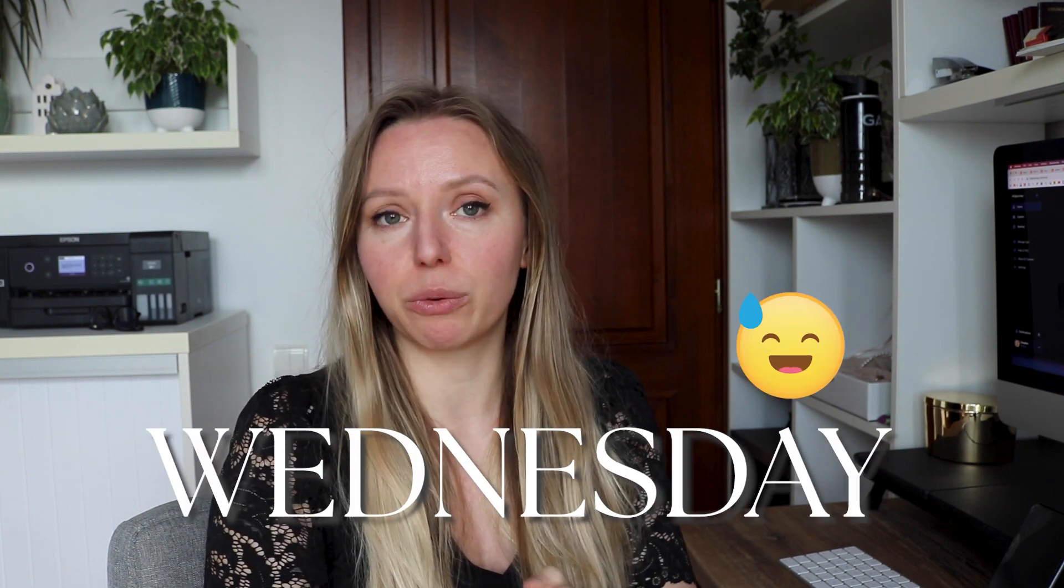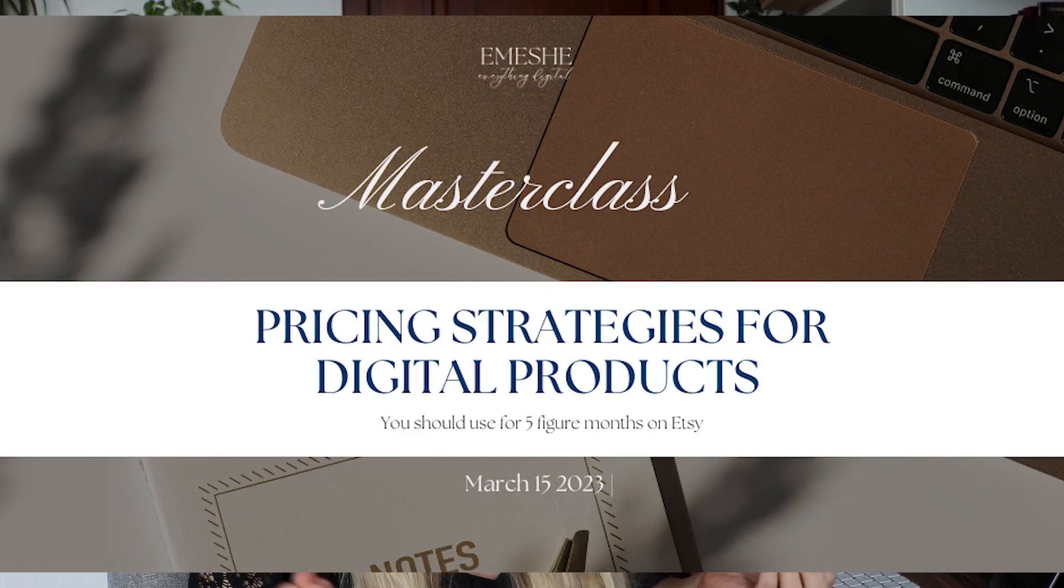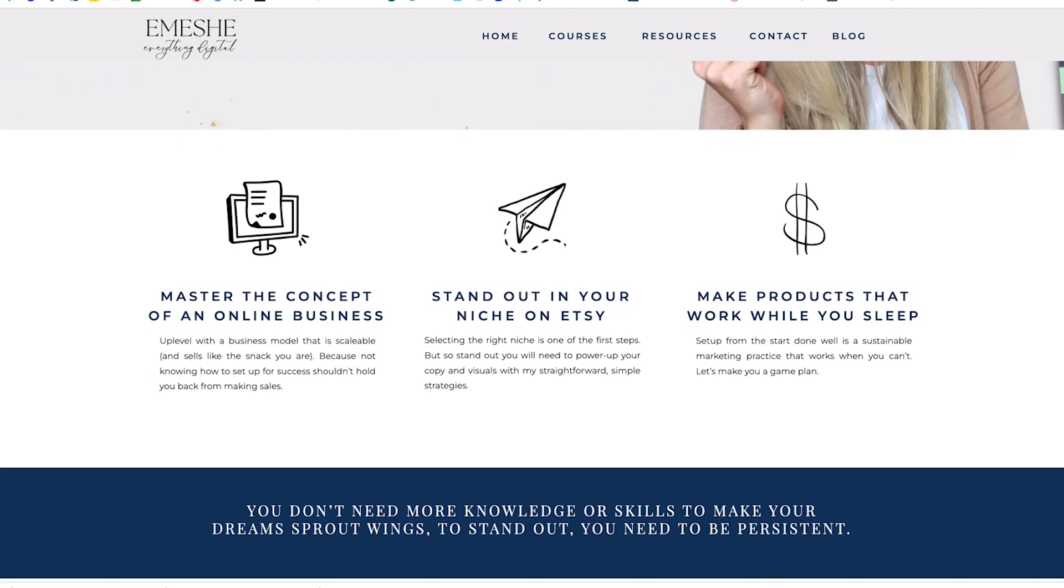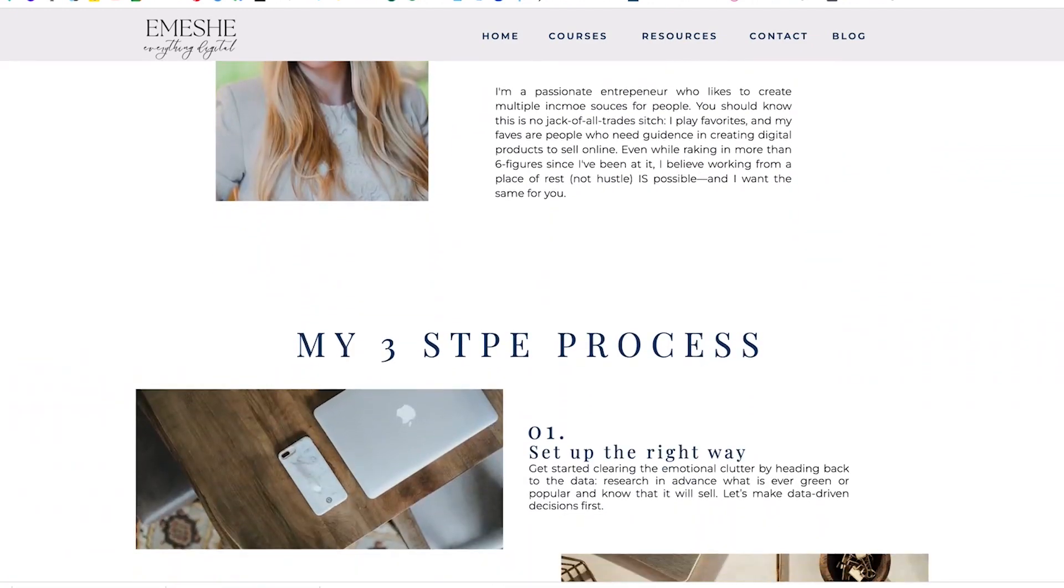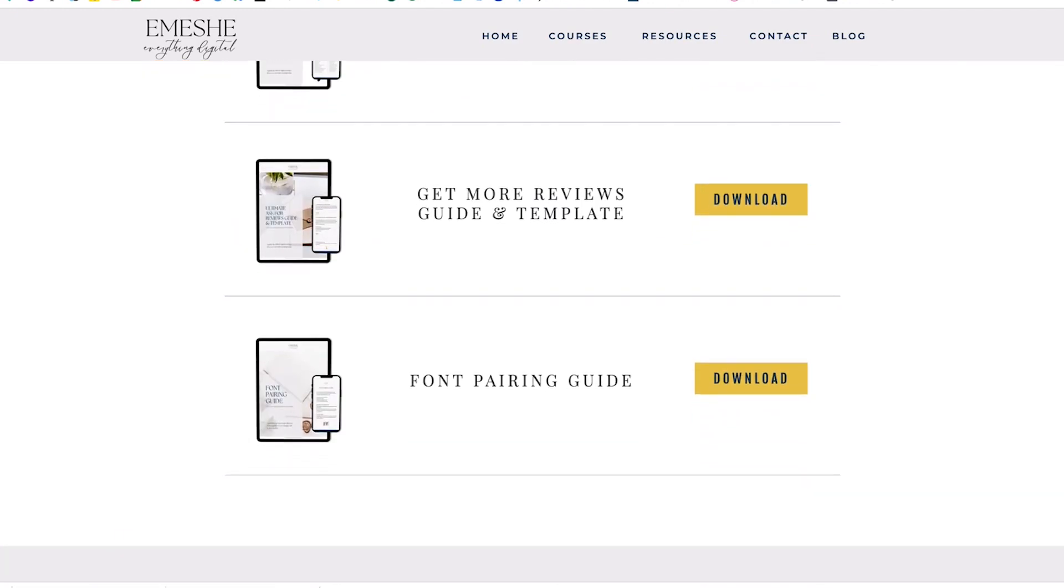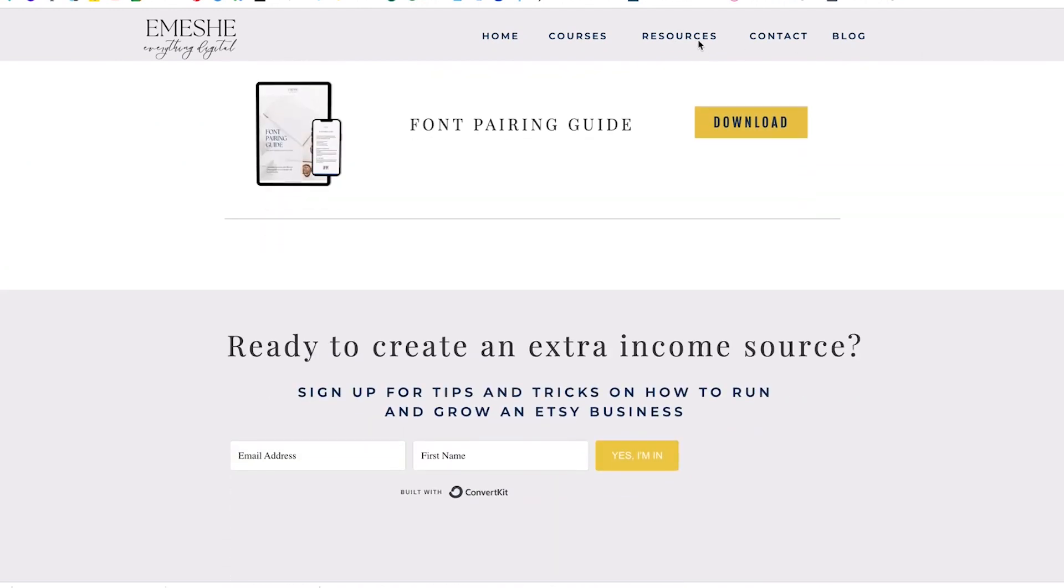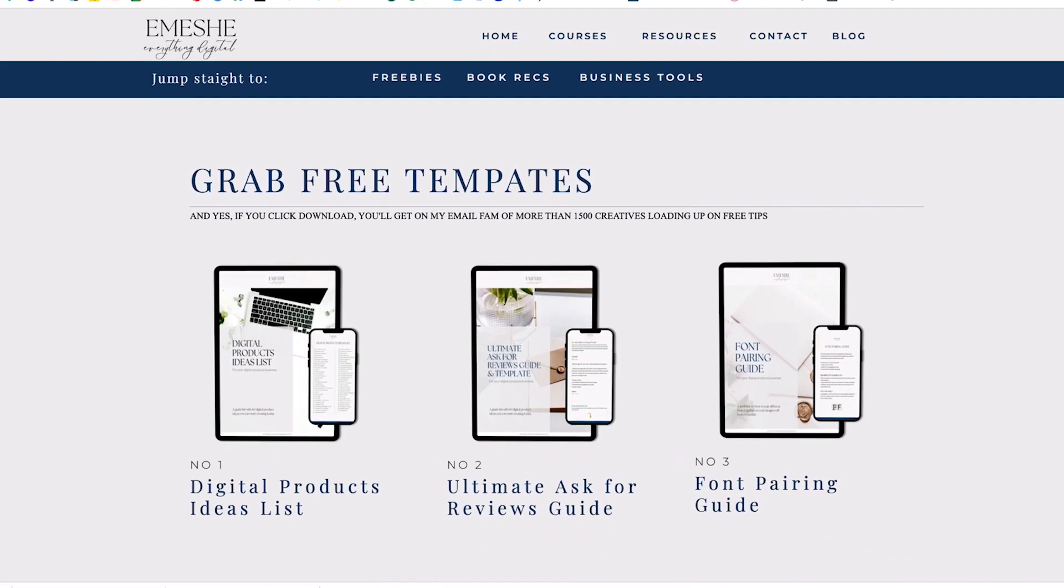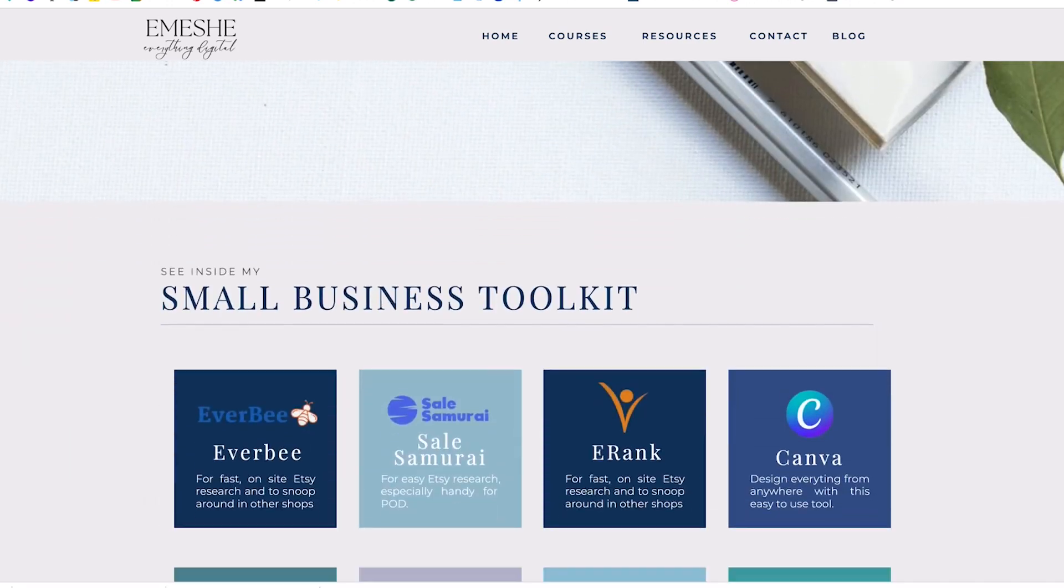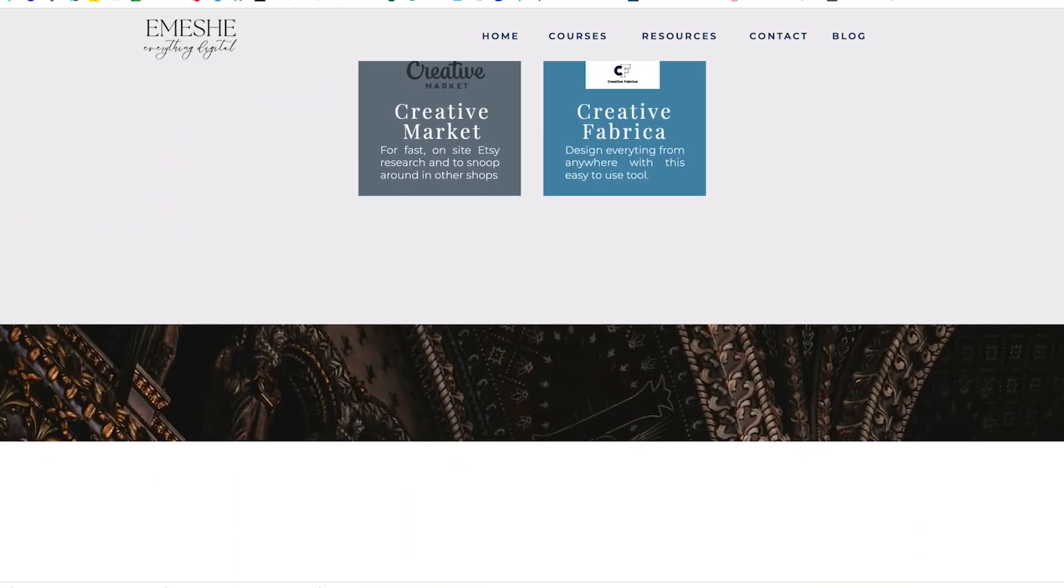Before we dive into this video I would like to mention that on this Thursday on the 15th of March there will be a free masterclass in which I'm going to talk about how to price digital products for maximum profit and maximum revenue and you are invited. The link is down in the description and in the first pinned comment. And another quick announcement my website, my new rebuilt revamped website is almost ready. There are a few more tweaks to do but you can check it out in the description box down below. You can also grab some freebies to help your journey with digital products.